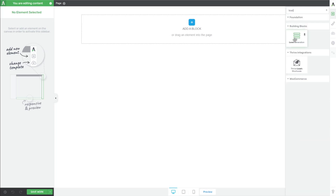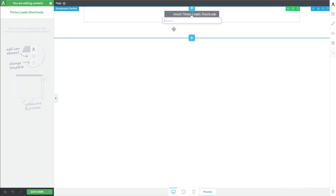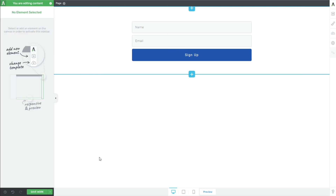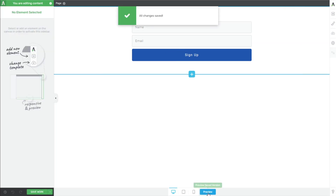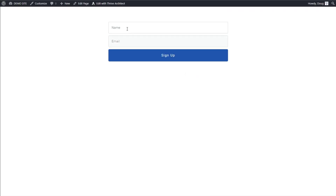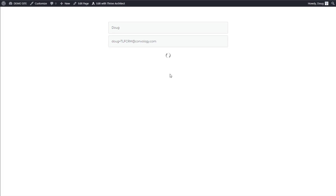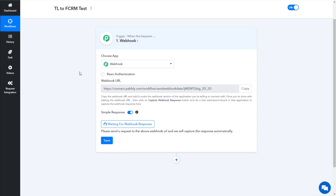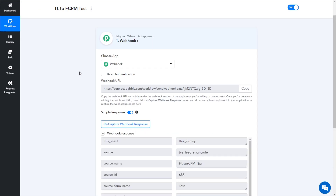There might even be a Thrive Leads shortcode integration that we could use — we can choose this option and then choose our test form that we created. It just puts it right onto the page for us. For testing purposes, I'm just going to save my work and press preview, and I'm going to fill out this form. I'll put Doug and then doug+TLFCRM as my testing email, and then click Sign Up. Remember, we told it nothing was going to happen — we didn't send it anywhere, so for testing purposes only we are sending data to Pabbly Connect.